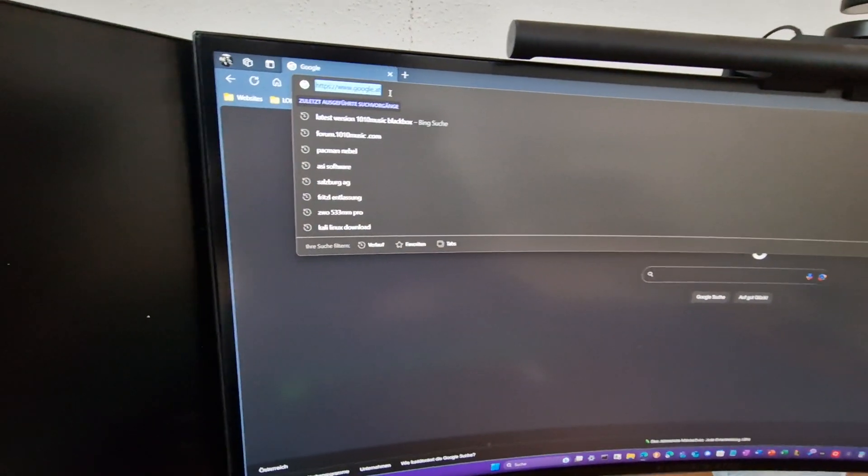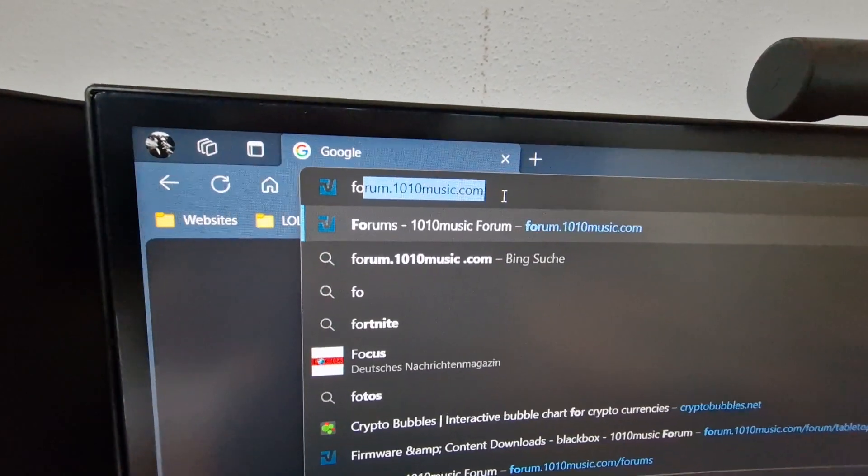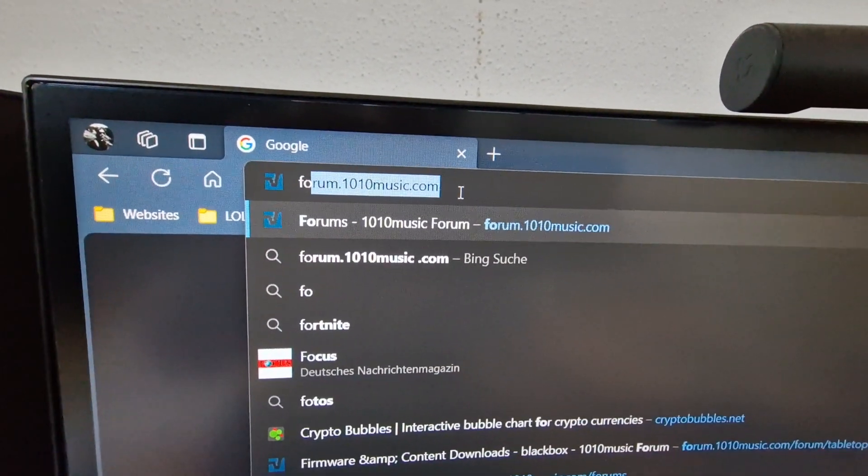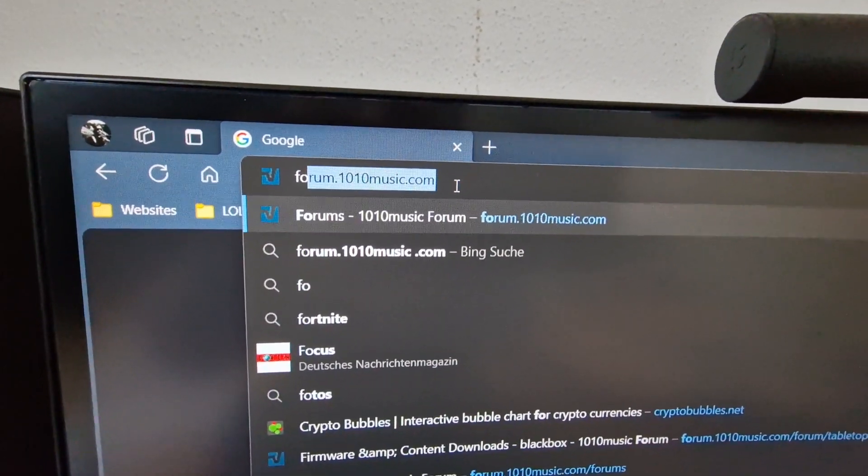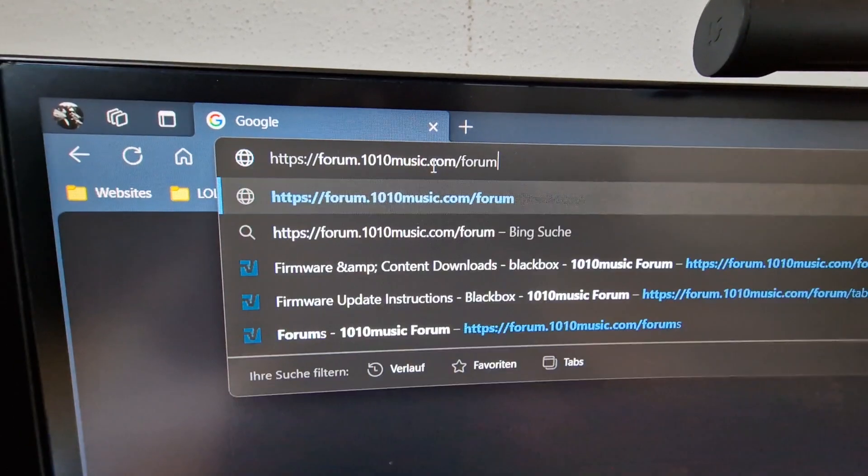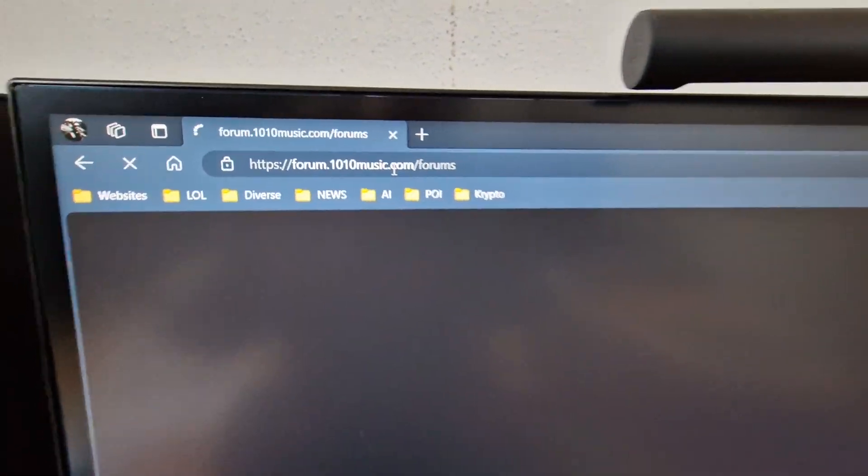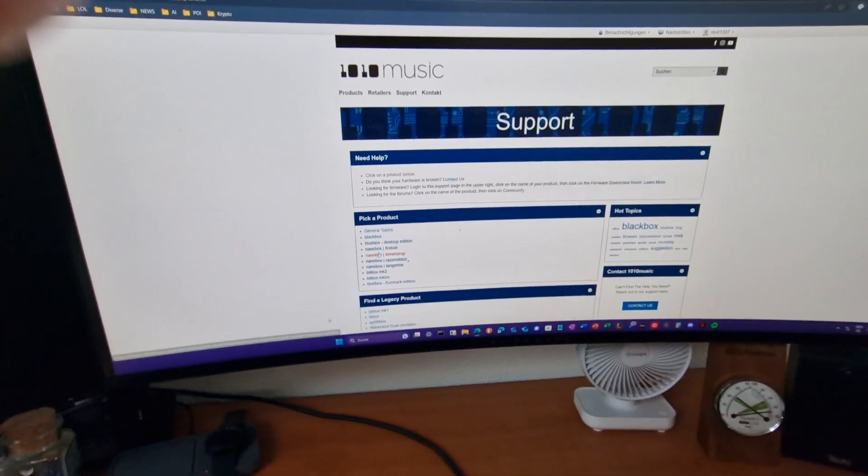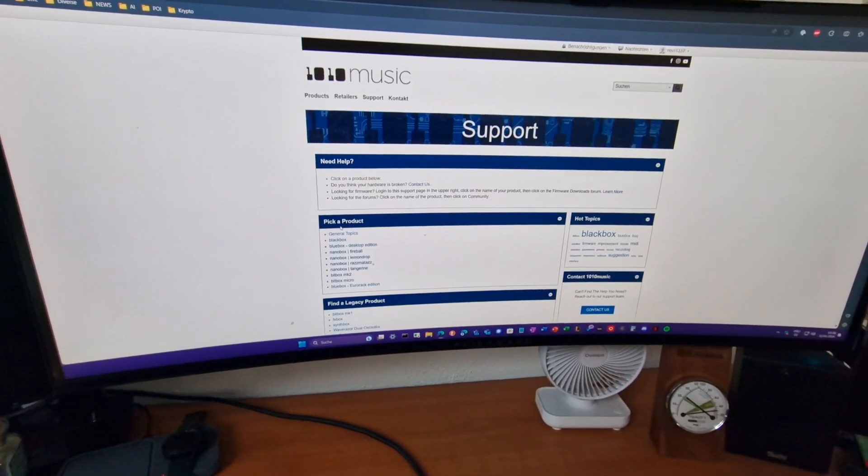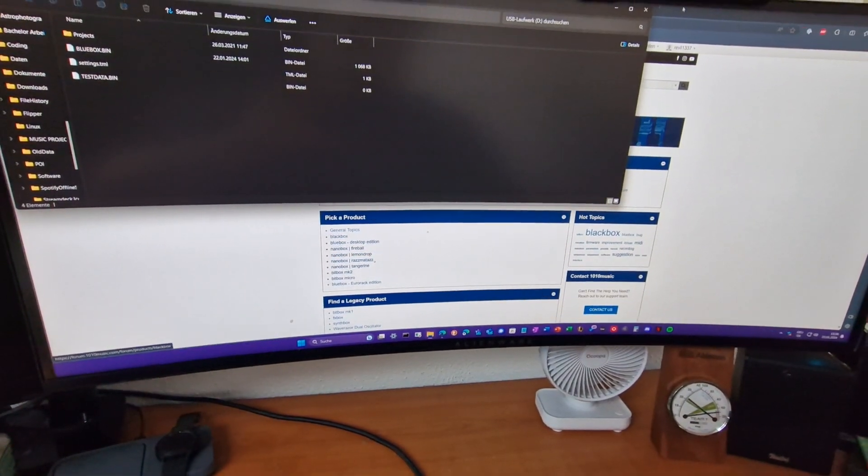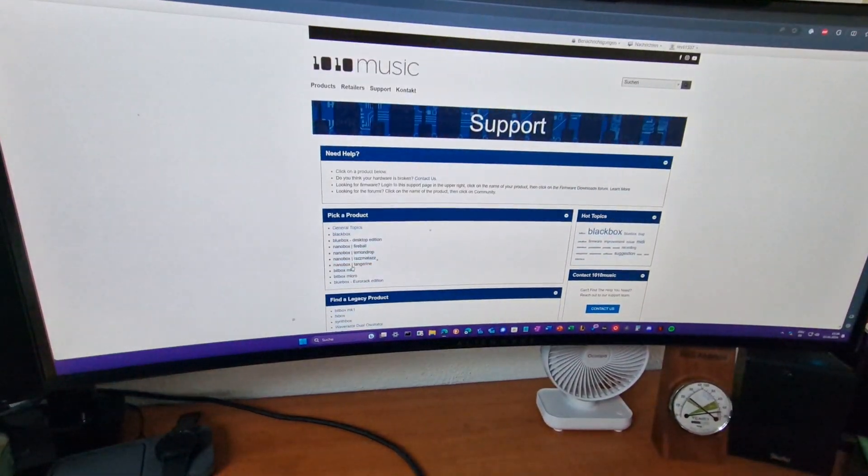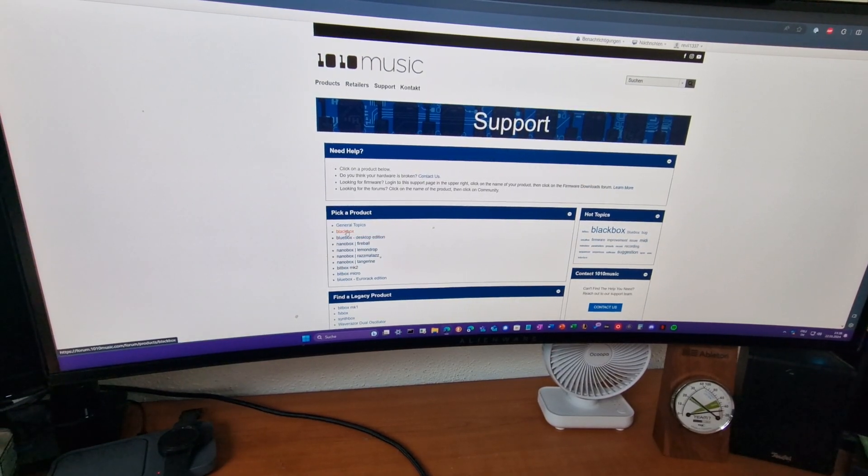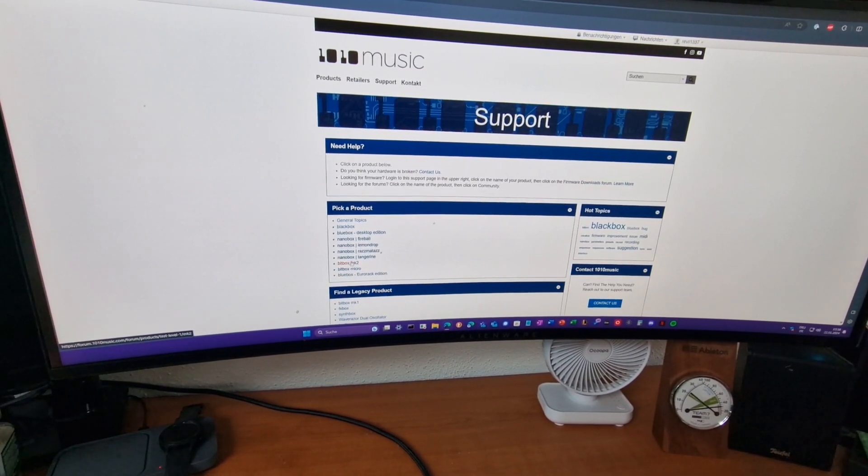Next thing you do is go to forum.1010music.com and enter. Here you choose pick a product. You choose in this case blue box, blue box desktop edition in my case.